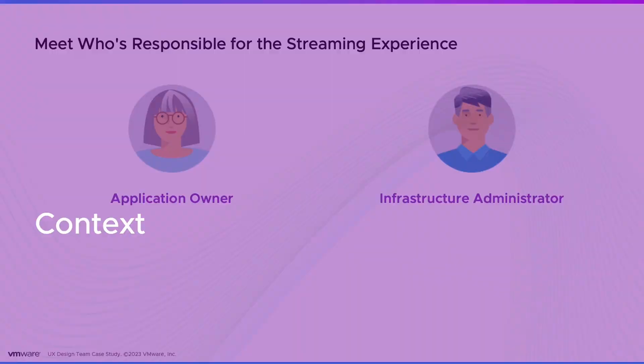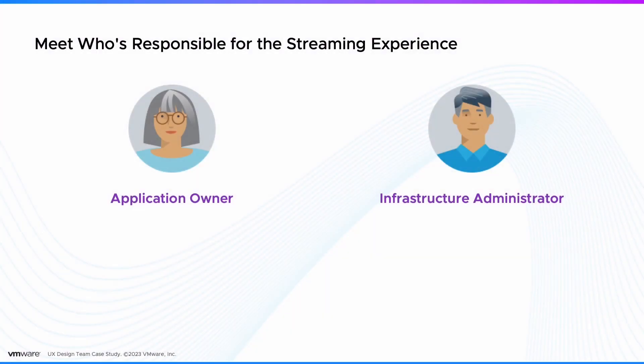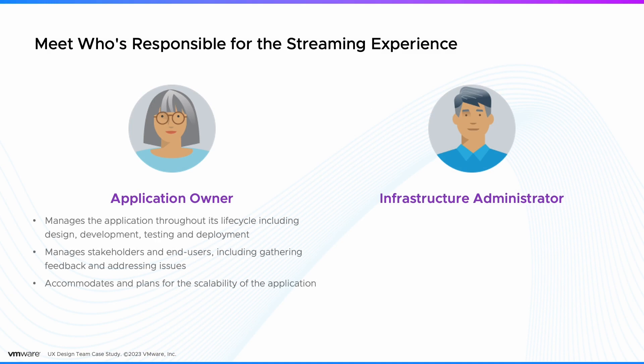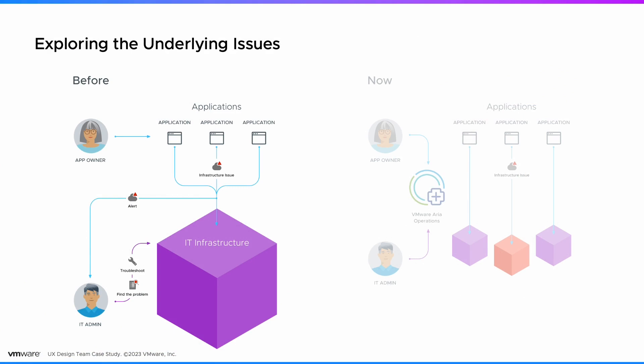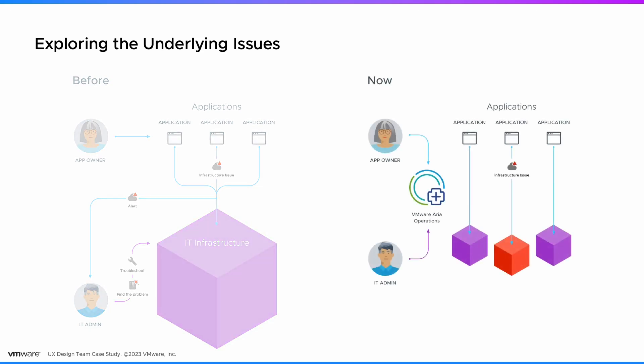Meet the people responsible for the movie streaming experience: the application owner and the infrastructure administrator. They use different monitoring tools for applications and infrastructure hardware with no single source of truth. This leads to reactive collaboration and a lack of visibility. So we designed an experience that brings unified application monitoring awareness for all involved parties.